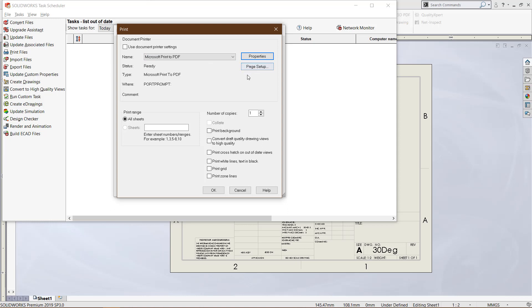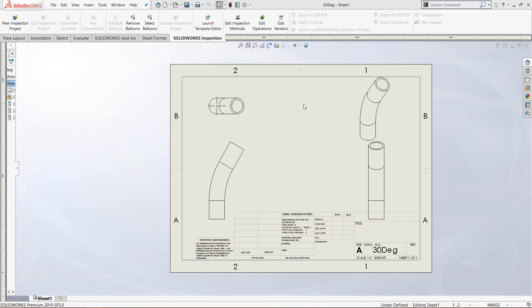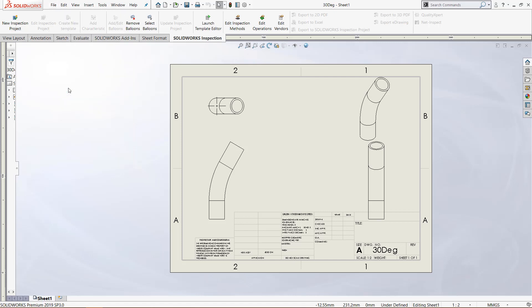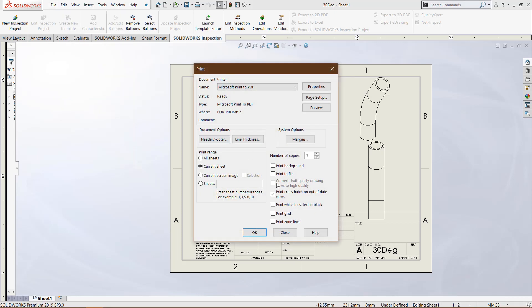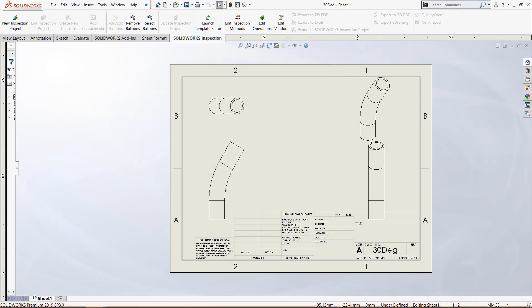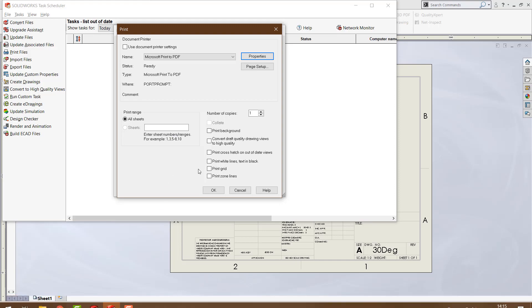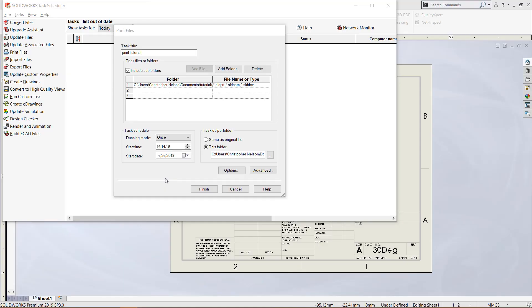For properties and page setup, it's just normal printing instructions. We can choose the range for sheets we'd like to copy out. Basically, if we click on file and go to print, we have the same options that we have in the task scheduler, just in a slightly different format.